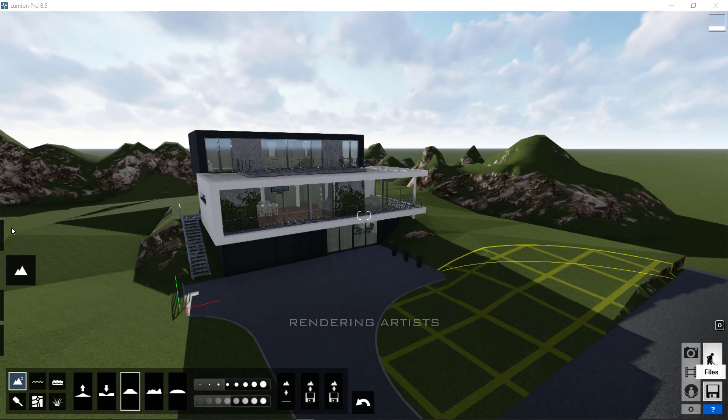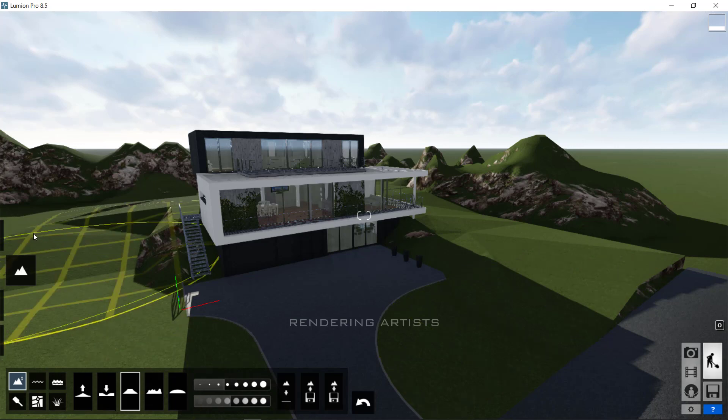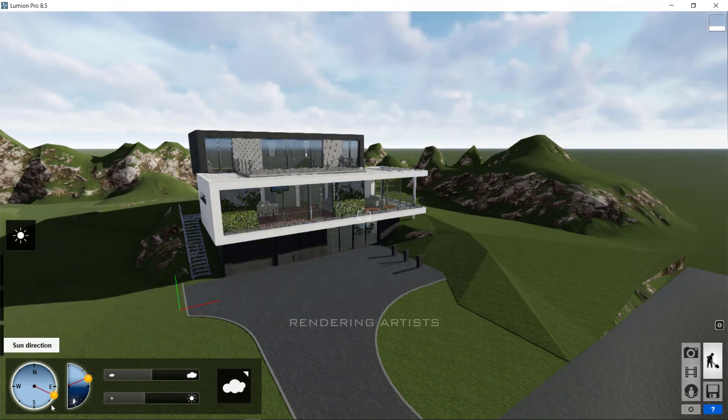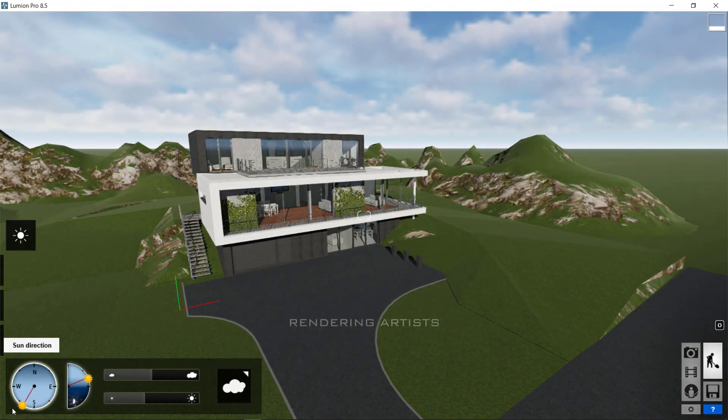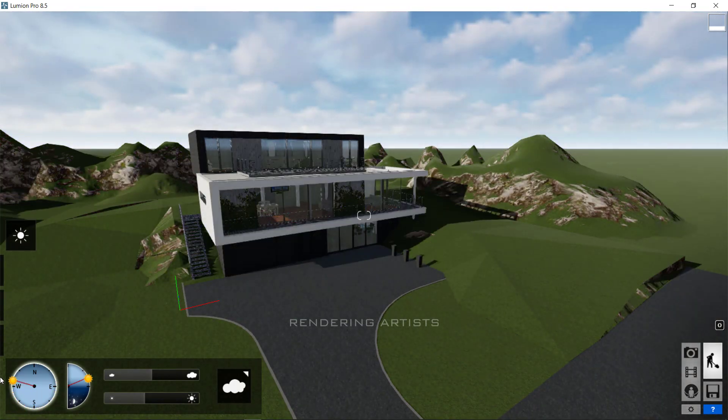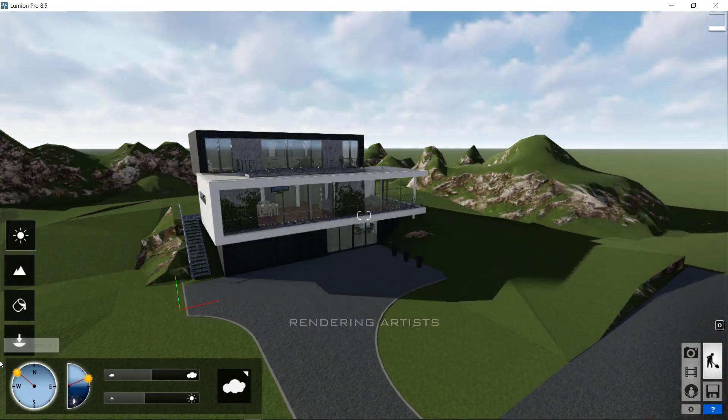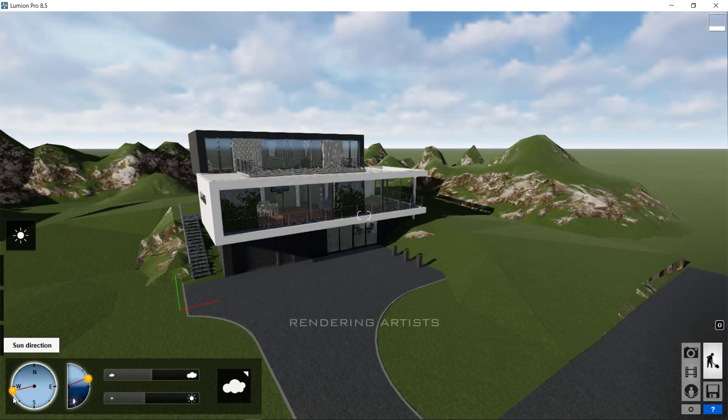On the top-bottom is weather option. In this, you can adjust the sun direction and sun height. And change the time, morning, afternoon or sunset.